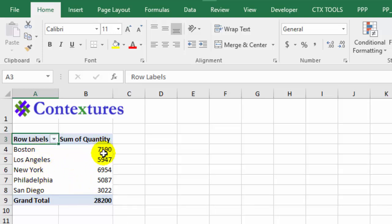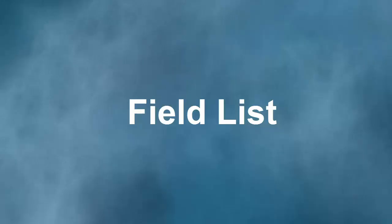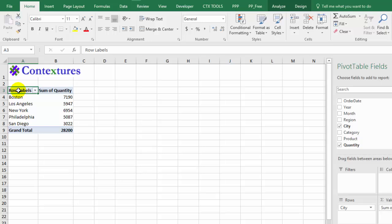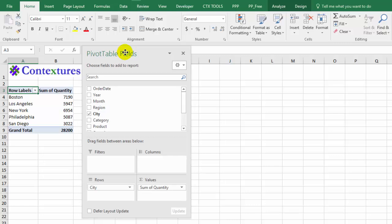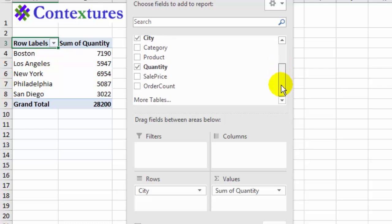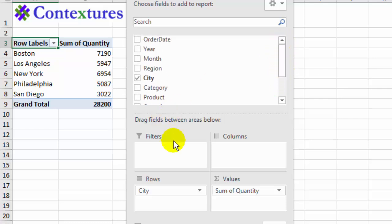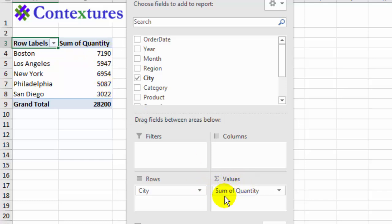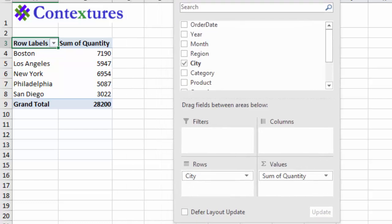Here we have cities and the quantity sold in each city. When you have a pivot table cell selected, over on the right you should see a pivot table field list. I'm going to drag it closer to the pivot table so it's easier to use. I can see all the fields from my sales data table, and at the bottom we have filters, columns, rows, and values. City is in the rows area showing all the cities, and beside that we have our values — the sum of quantity.